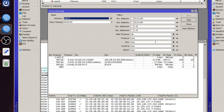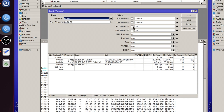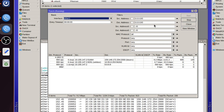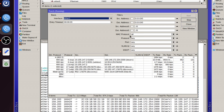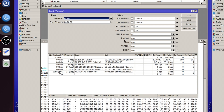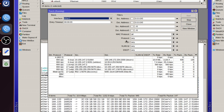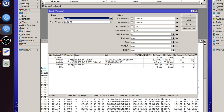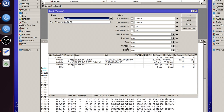That's why we have these filters. You could specify the source or destination address to look at a specific device, or you could specify the MAC protocol, the IP protocol, port, VLAN ID, or DSCP.